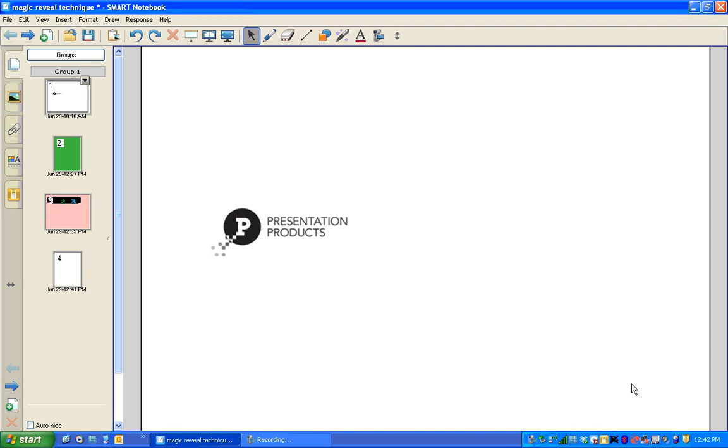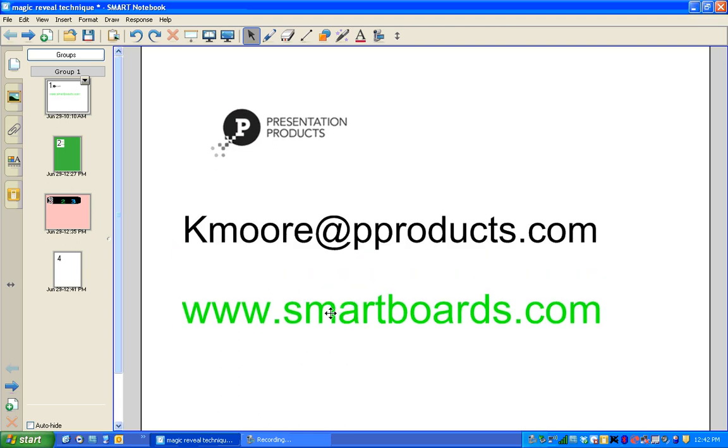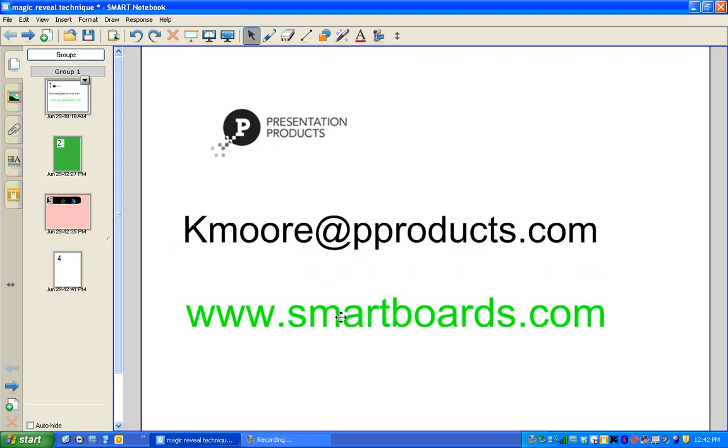Hi, this is Casey Moore for Presentation Products. You can see our website at www.smartboards.com. And if you have any questions about the technique I'm showing you today, you can send me an email at kmoore at pproducts.com.